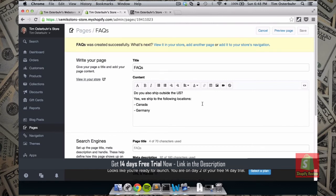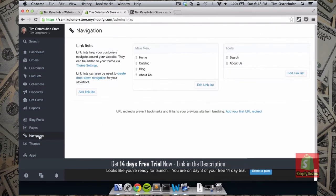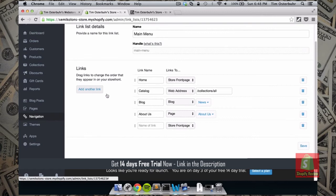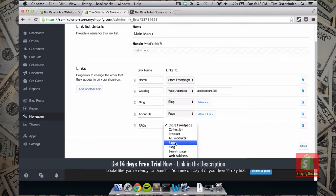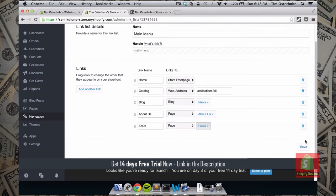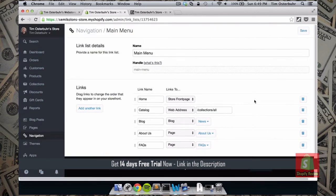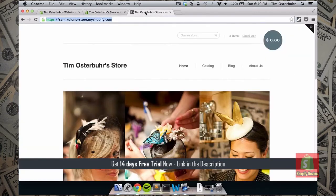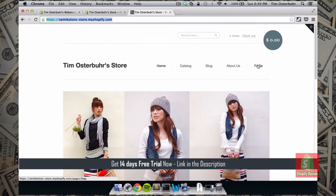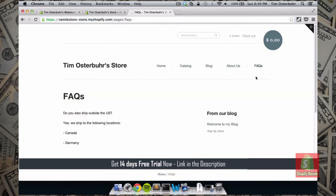For our FAQ page to show up in navigation, we first need to add it to our navigation. We choose Navigation, add it to the main menu, and add another link. We call it 'FAQs,' specify it's a page, select the FAQs page, and save it. Now let's refresh and take a look at our store — and here's our FAQs.